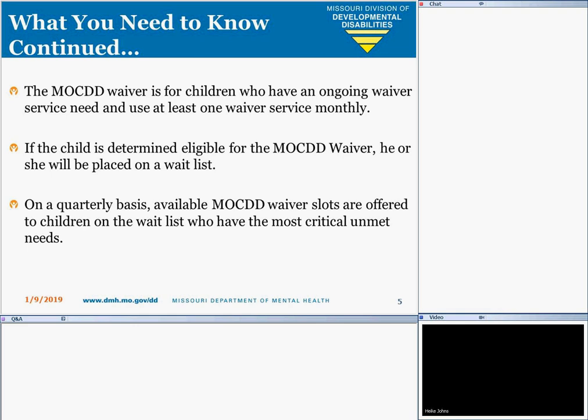If the child is determined eligible for the MO-KID waiver, he or she will be placed on a waitlist. On a quarterly basis, available MO-KID waiver slots are offered to children on the waitlist who have the most critical unmet needs.